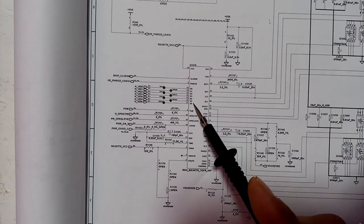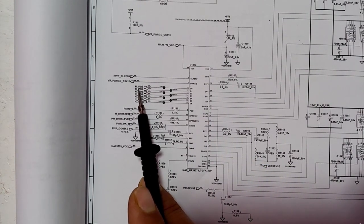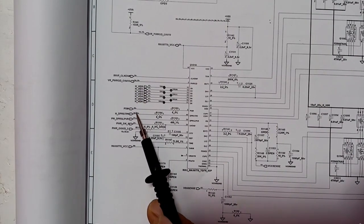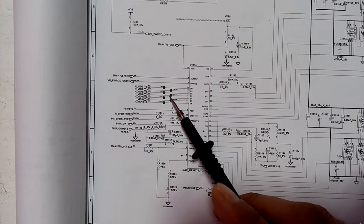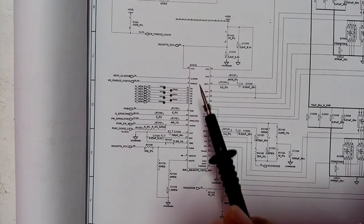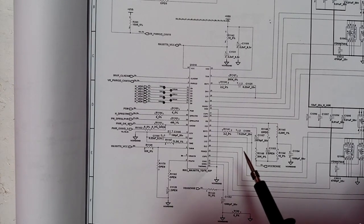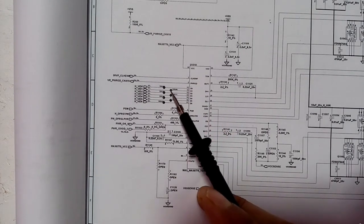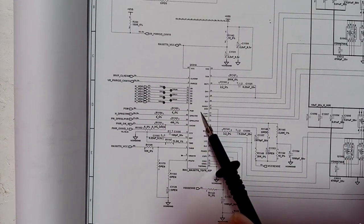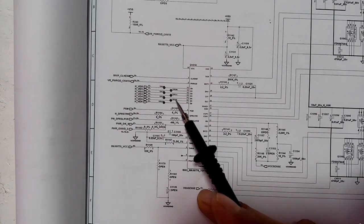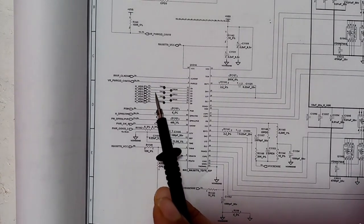We have seven VIDs — voltage ID signals from VID1 through VID6. The purpose of these ID signals is to determine the appropriate voltage for the CPU. Every CPU has its specific VIDs, so based on these IDs the IC can know the exact VCC core that should be generated.